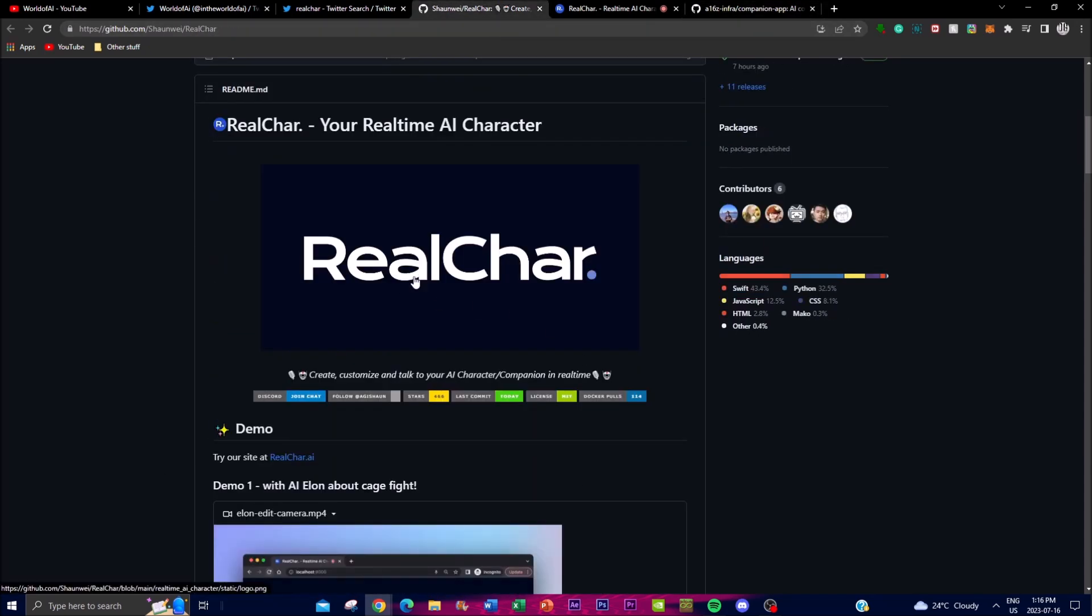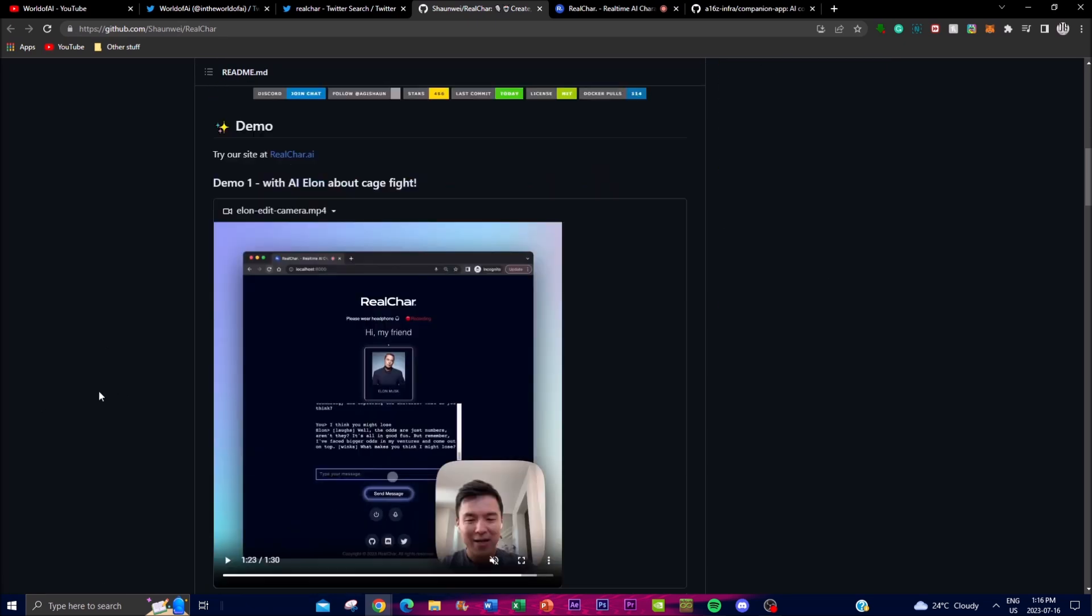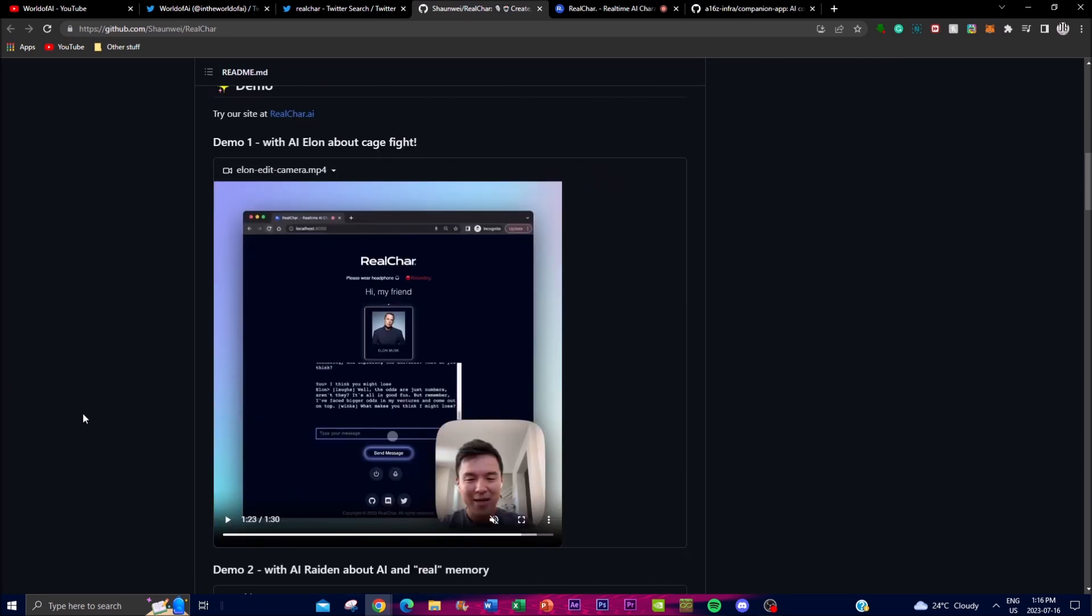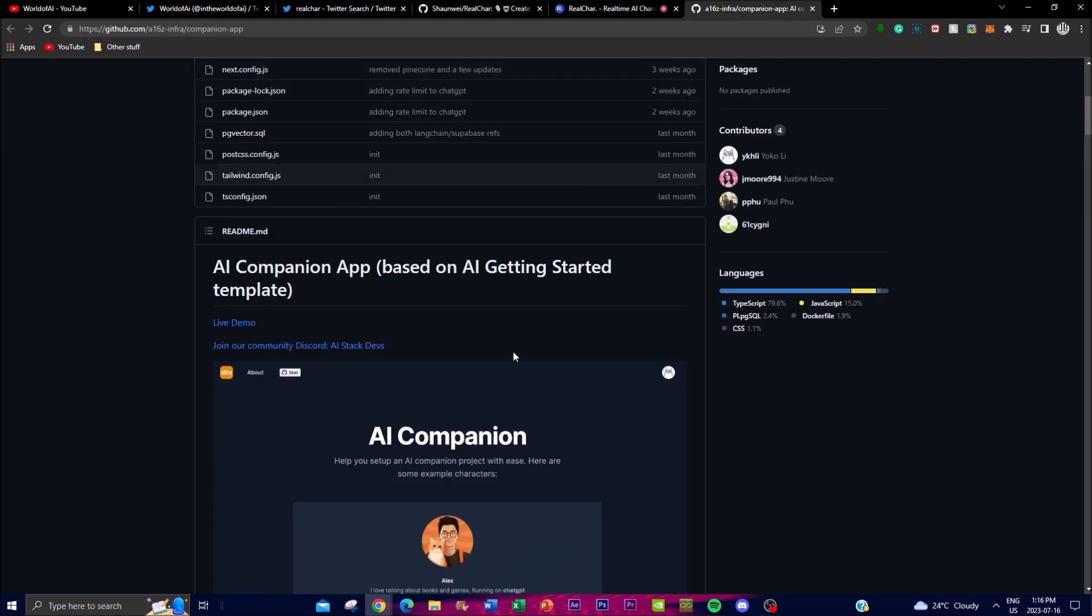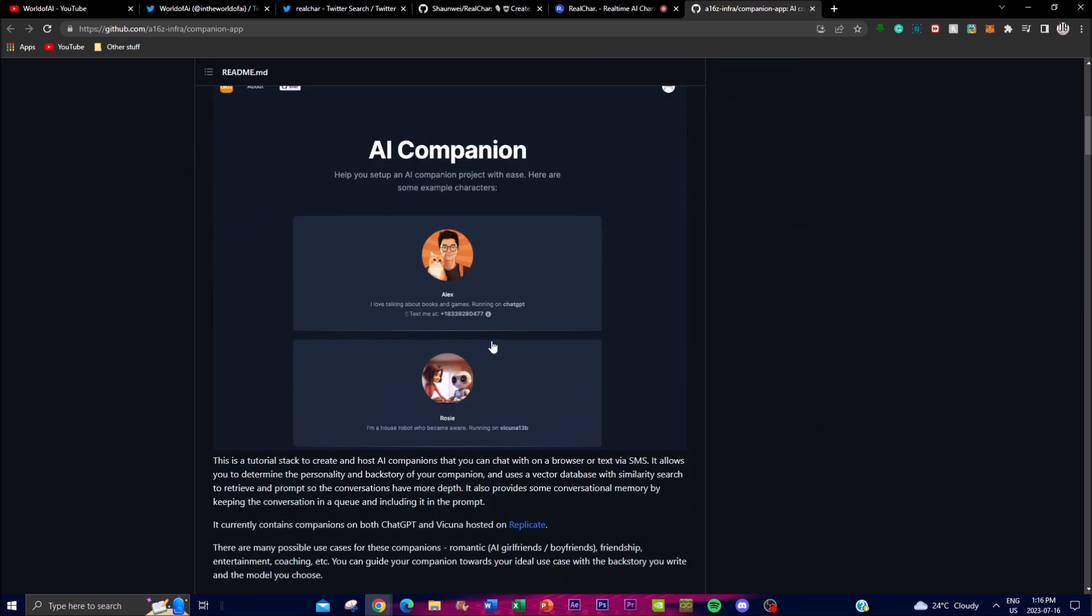Real Char has an integrated voice feature where you can have text-to-speech or speech-to-text, where you can talk and have your AI assistant function. This has way more capabilities and features that the AI companion app doesn't have.